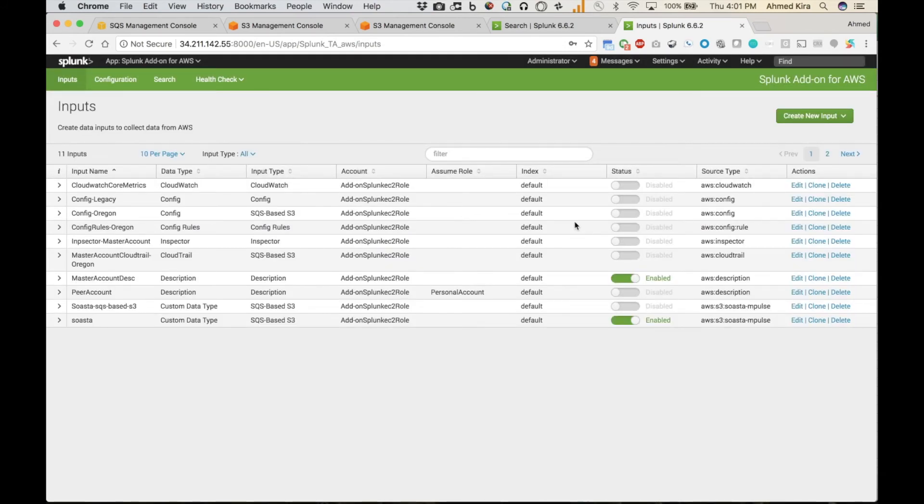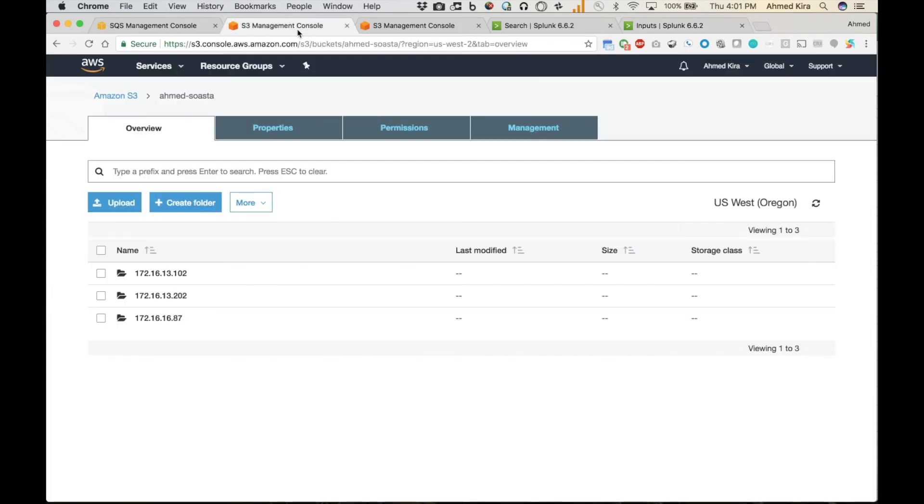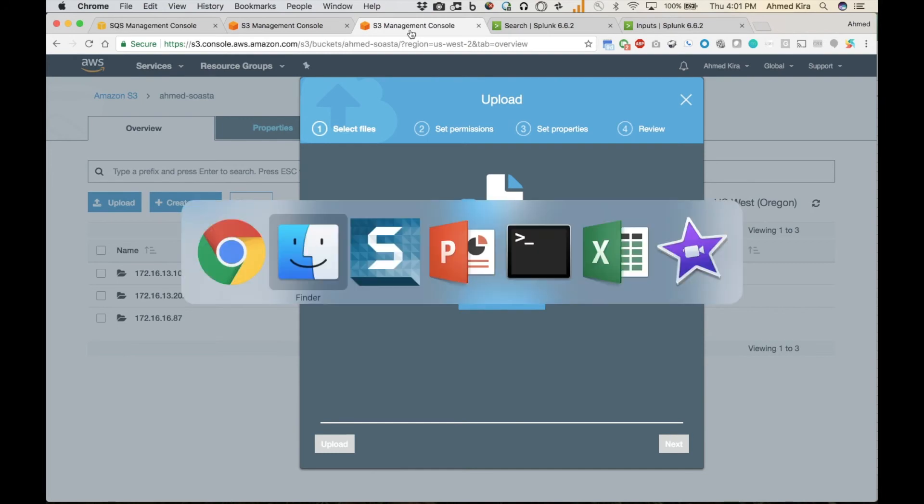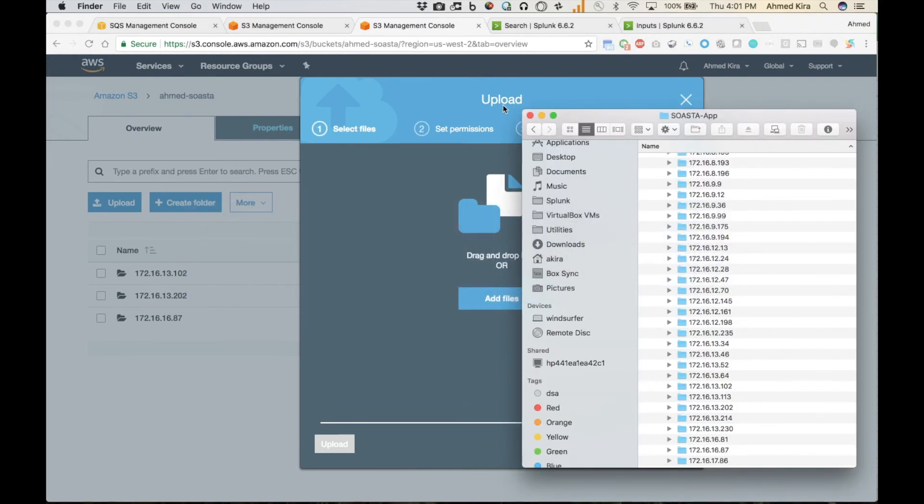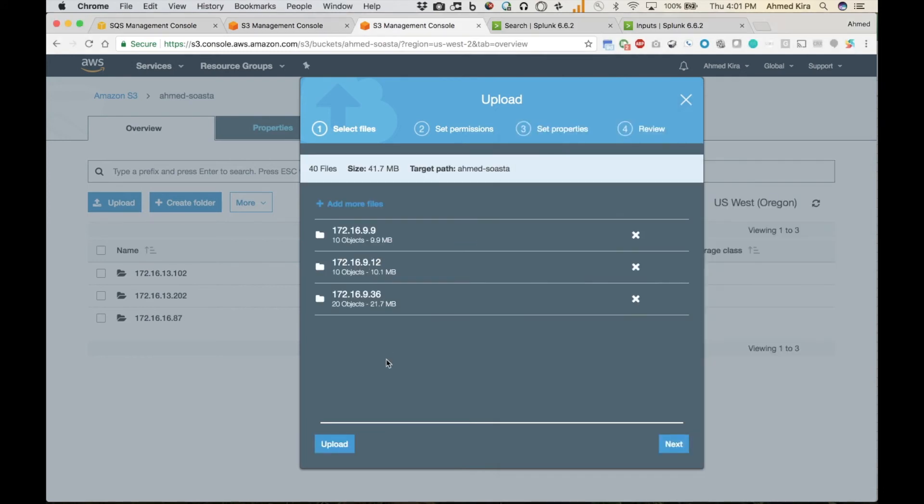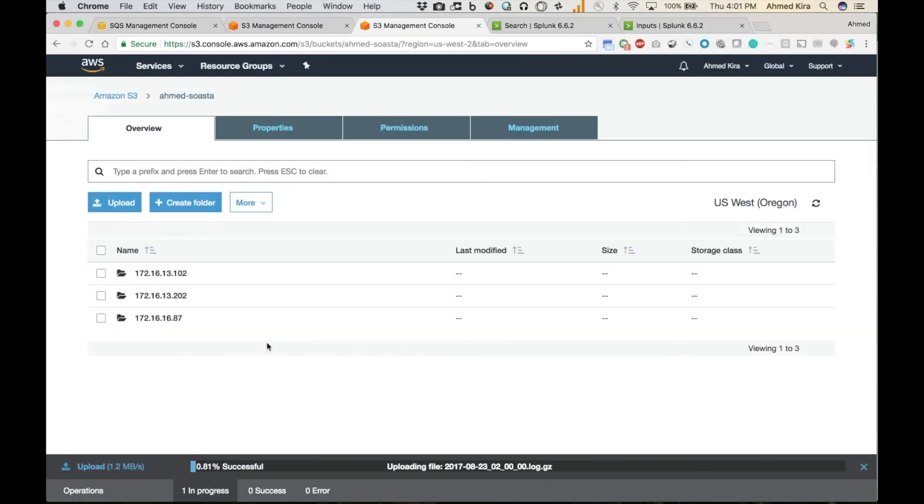And so now I can test it by coming back into my S3 console. Right now I just have these three directories. So now why don't I go ahead and upload a couple of other directories here. Let's take these three and just drag them. Upload. And what I should start seeing here momentarily are events flowing in.